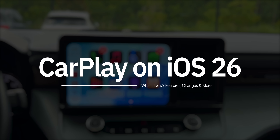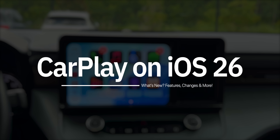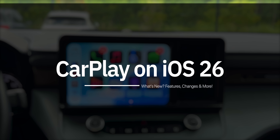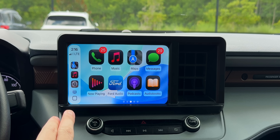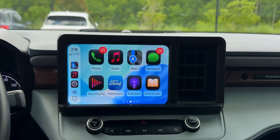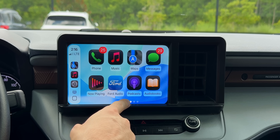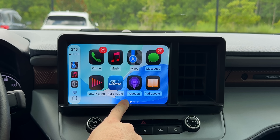What's up, guys? My name's Brandon, and today we're going to be taking a look at all the new CarPlay features and changes in iOS 26. If you have an iOS 26 iPhone and you plug it into your CarPlay, you will see a lot of very familiar changes that you see on your iPhone. We're going to take a look at all of those new features and changes, starting with the liquid glass redesign.